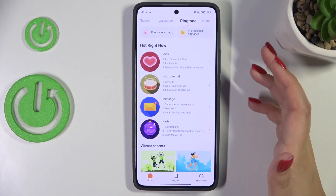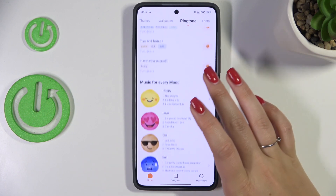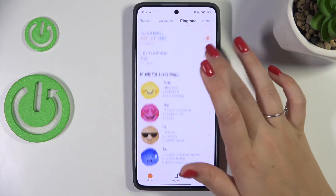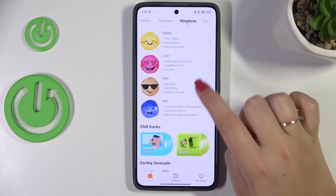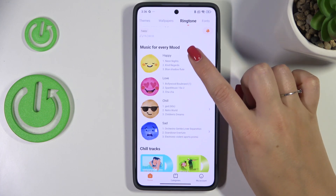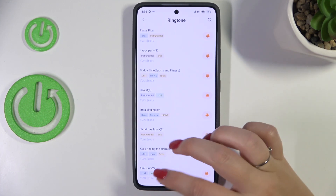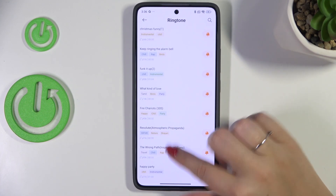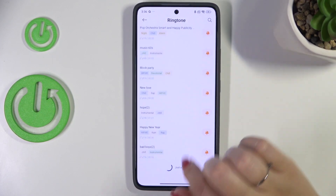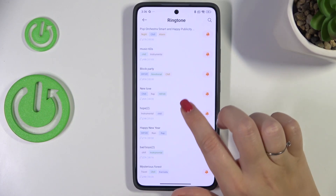All you have to do is find your ringtone. Here you've got a lot of albums and categories to choose from. For example, maybe the happy ones — just tap on it and you will be provided with many many options to choose from.